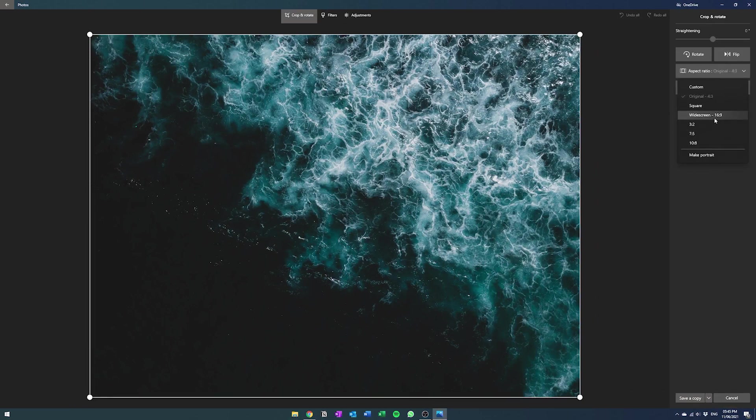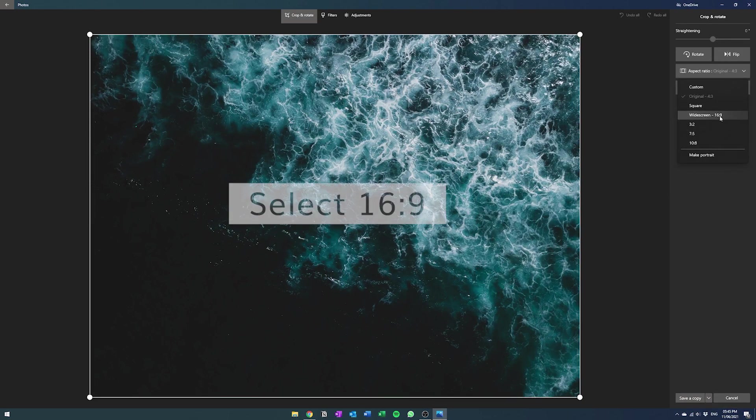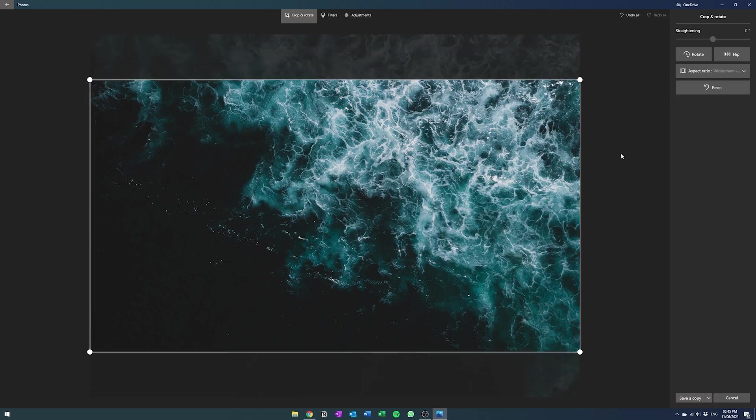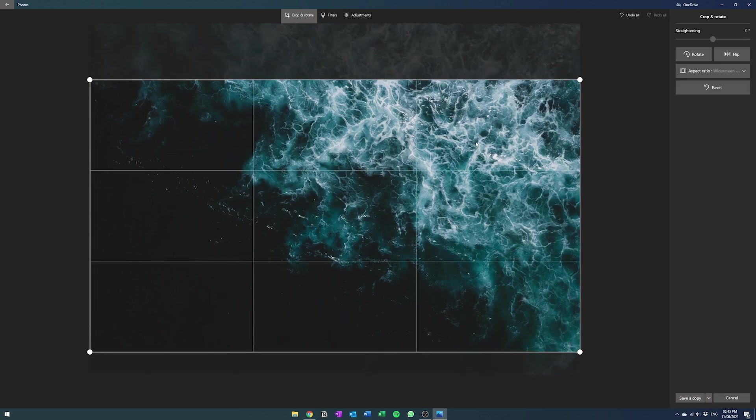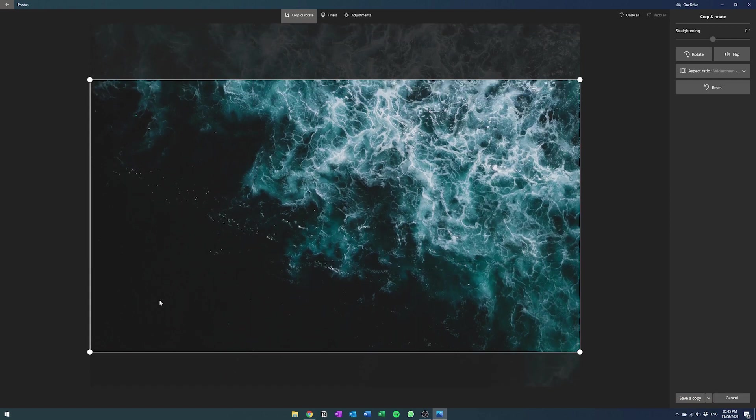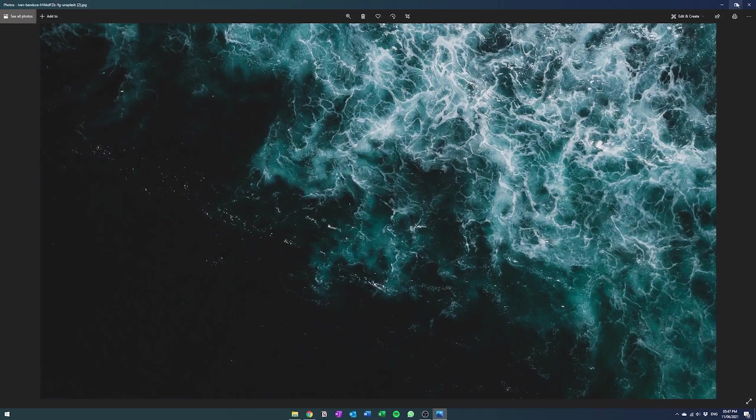We actually need it to be 16 by 9, which is basically a normal widescreen kind of setup. So at 16 by 9, then make sure you have a bit of the dark bits so then we can actually put the widget in that area.